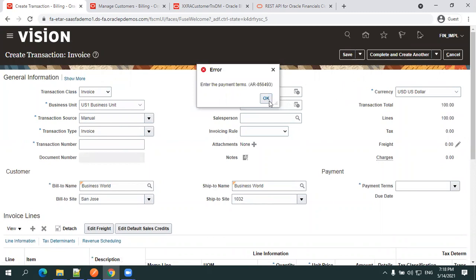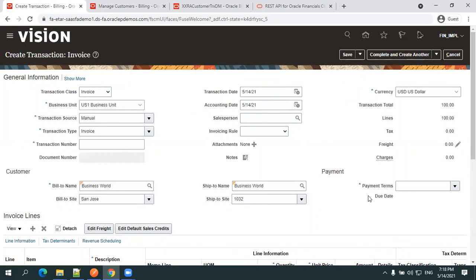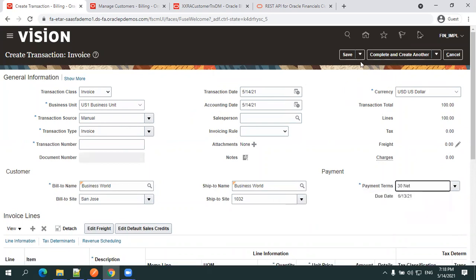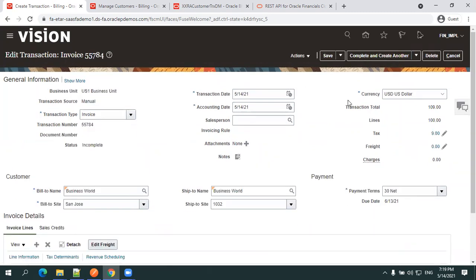This is a simple way of creating the invoice. We require the payment terms — 'Net 30', for example. You can mention any of the payment terms. Once the invoice is created it will automatically generate the invoice number.